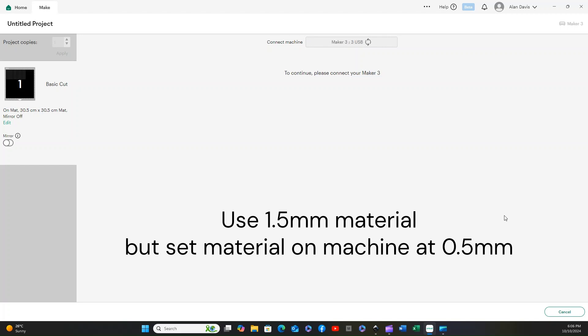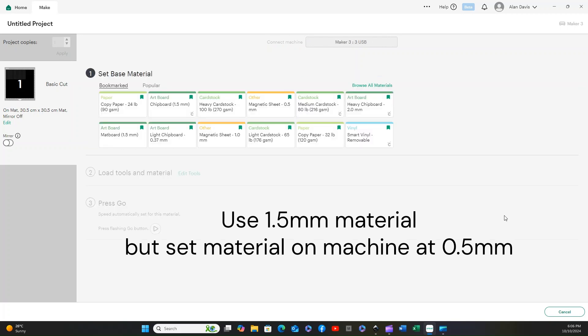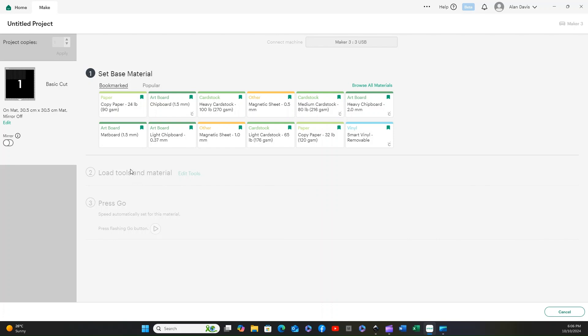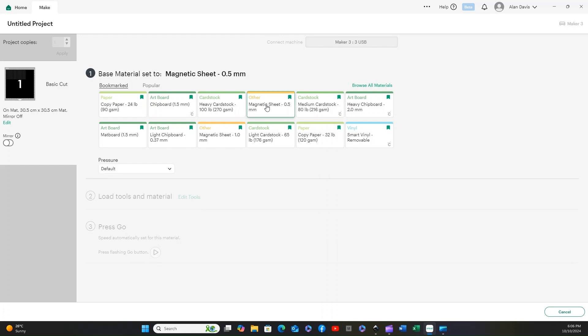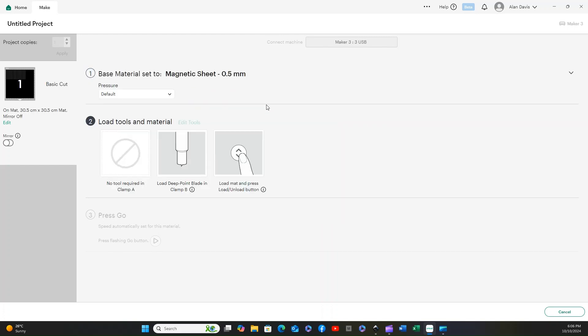The way we do this is to set the material. The material is actually going to be 1.3 to 1.5, but we are going to tell it only that this is 0.5 material. Once we send that to the machine, it will cut but only score the surface of the 1.5 material.